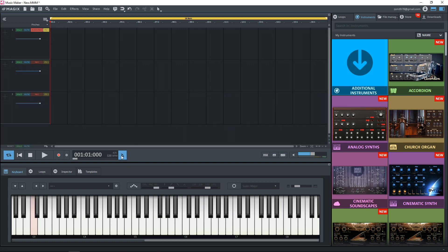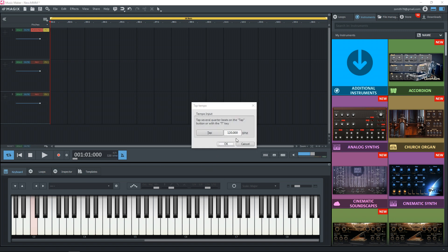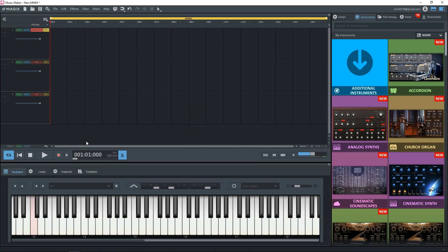Before we hit record, make sure that your click track or your metronome here is turned on. So that way you have something to keep time with. And if it's blue, that means it's turned on. You can also change the BPM of your song here. If you need to, you would just click on the BPM there and change it to whatever value you want. I'm just going to go with 120 BPM. So we're now ready to record. I'm going to hit the record button.